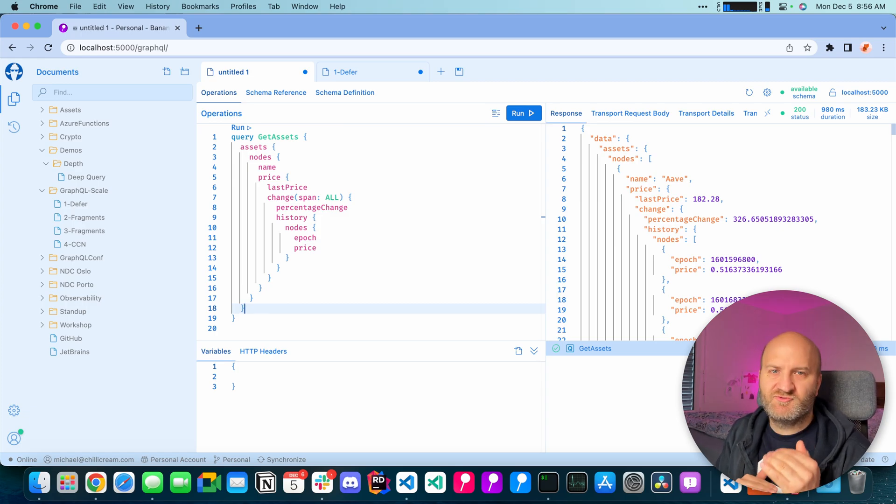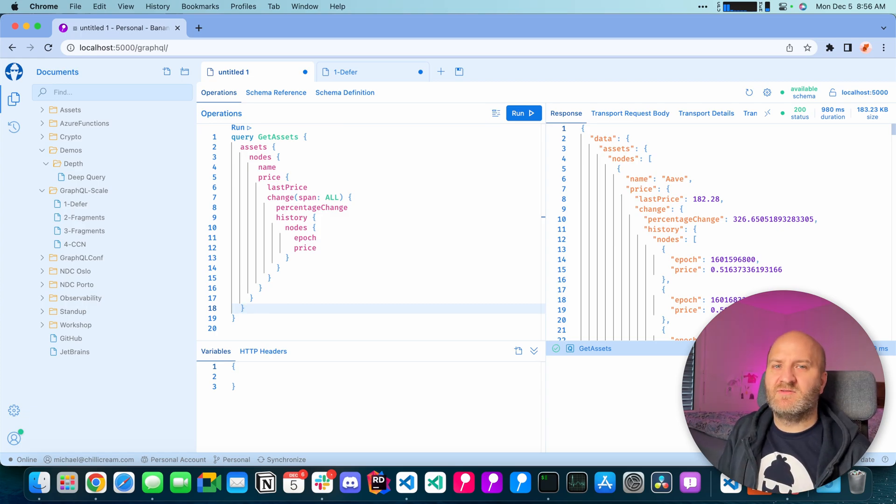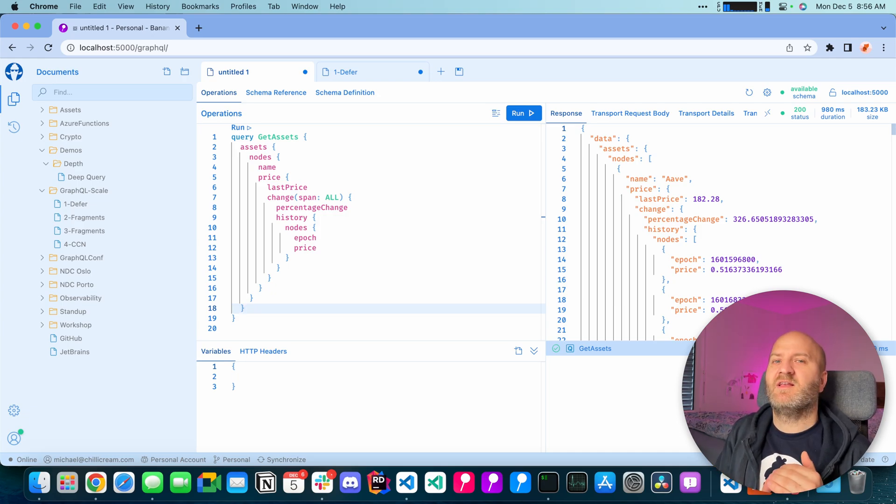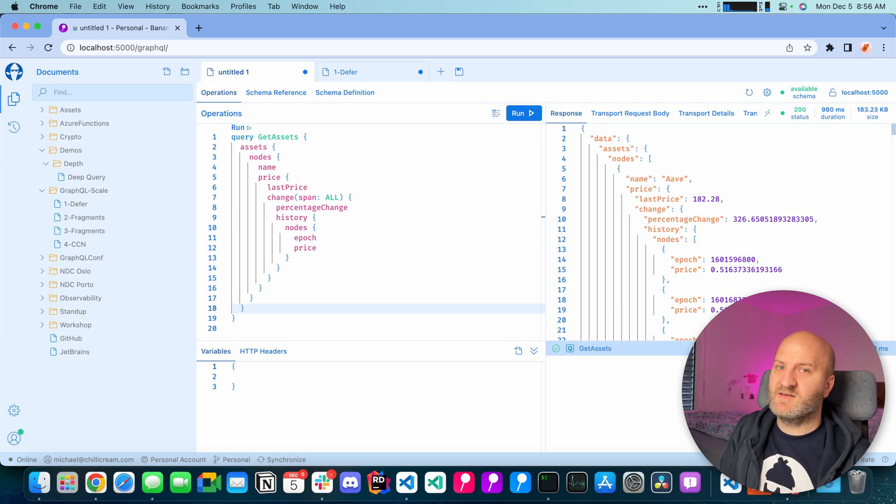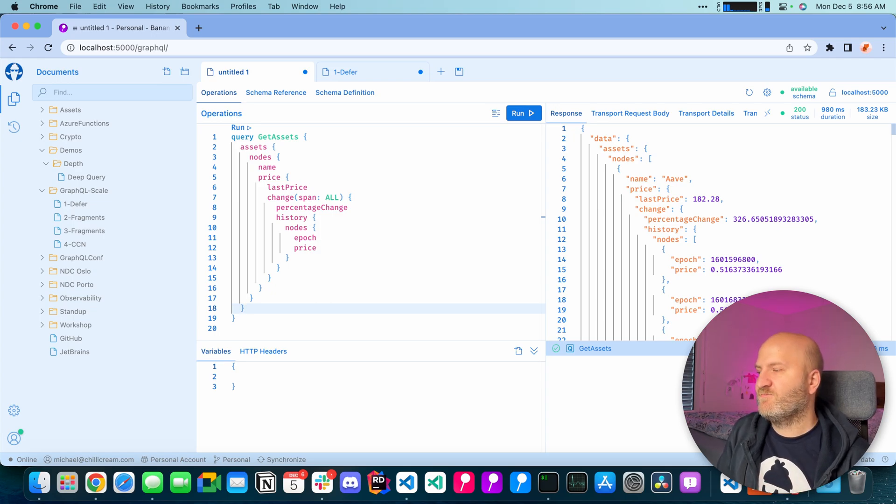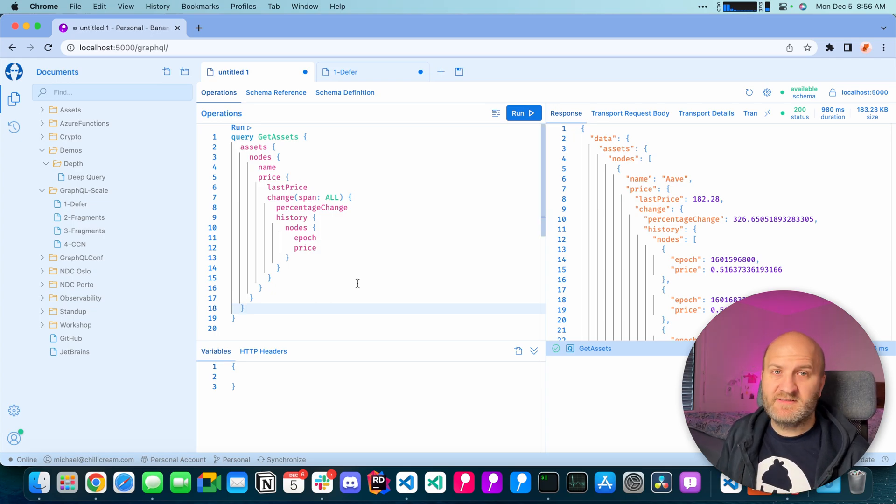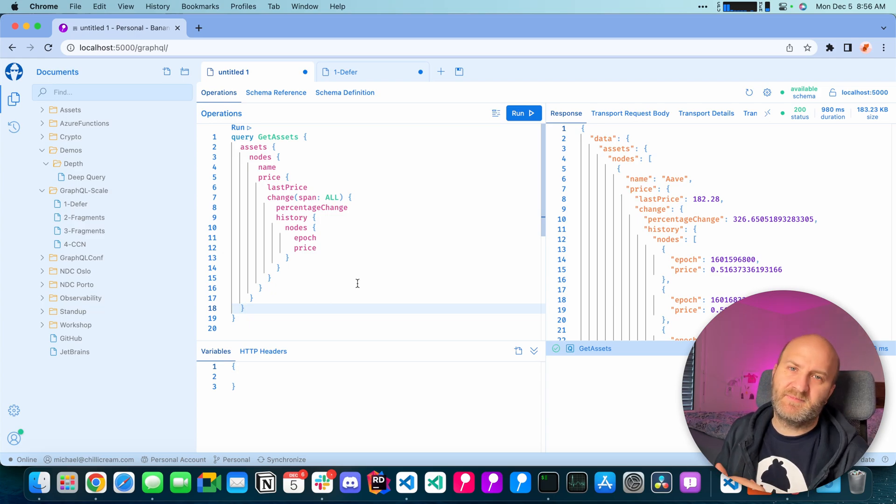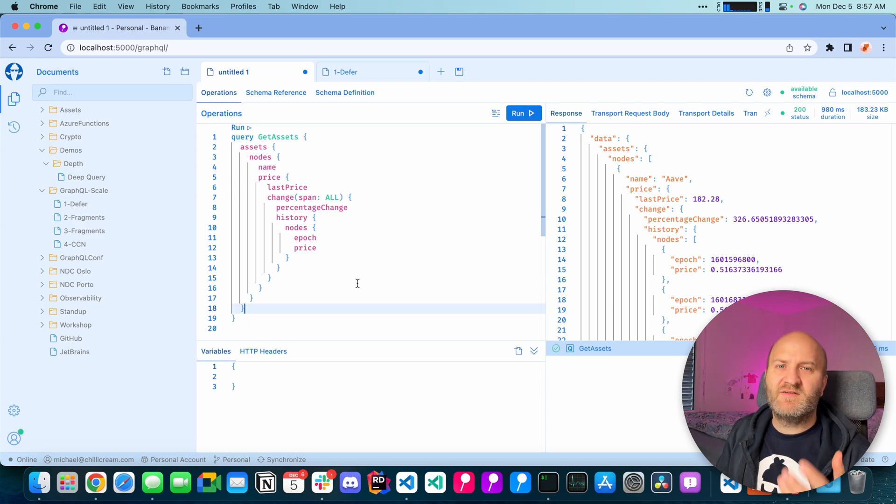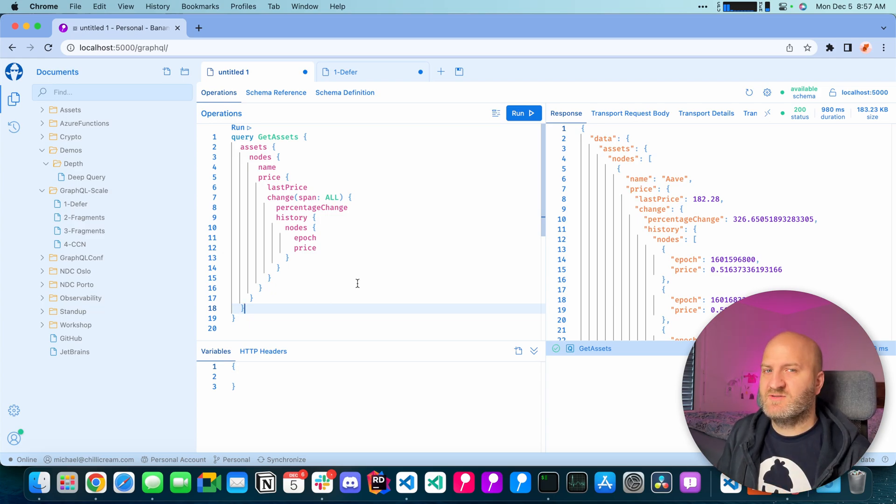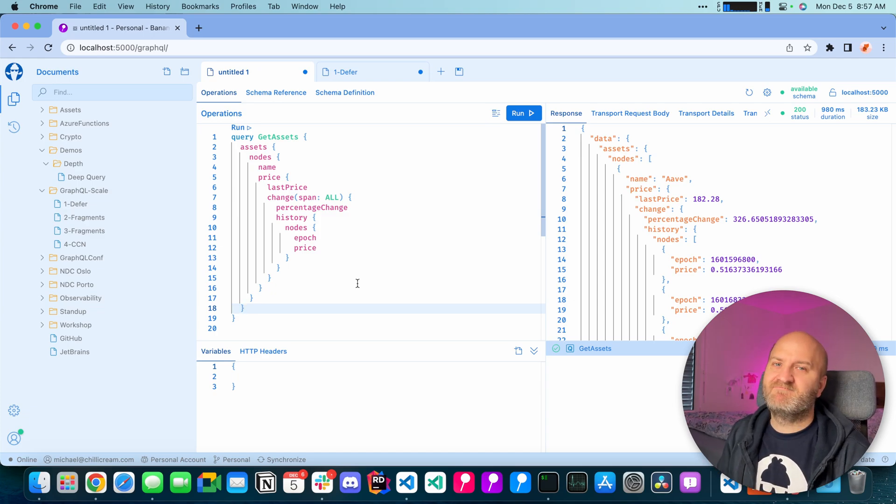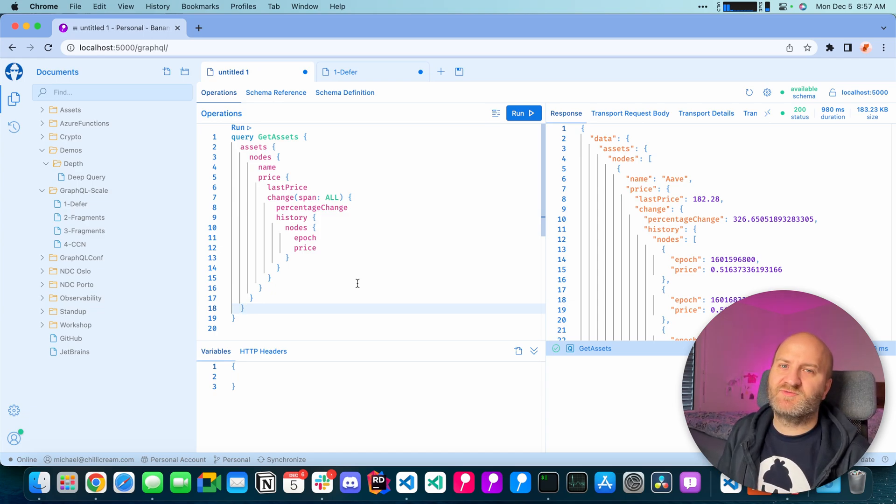Combine these two rules and then you limit the depths for normal queries. You only allow introspection for certain users and then you're pretty safe. But again this depends on your setup. If you have something like GitHub where you want to give people access to introspection, then I wouldn't skip the introspection analysis here and take the depths of the introspection query.